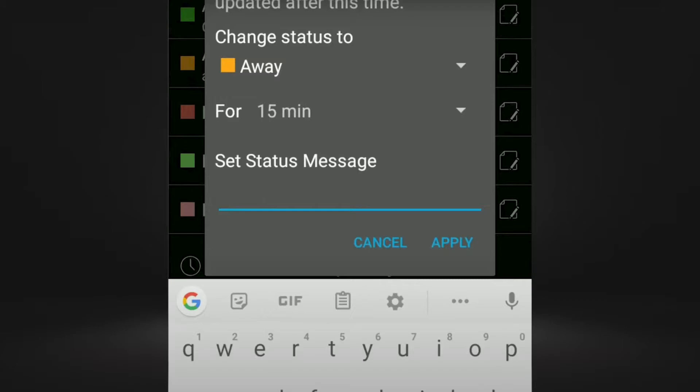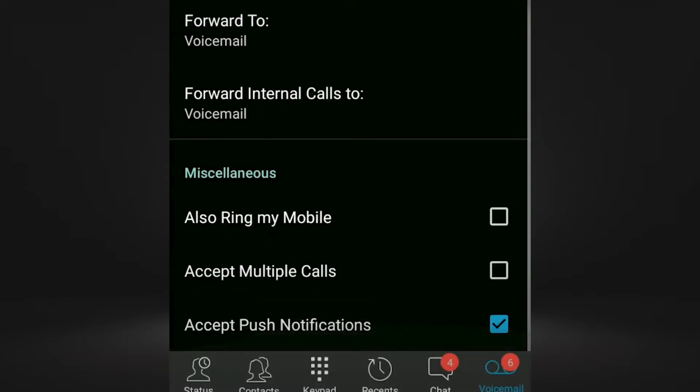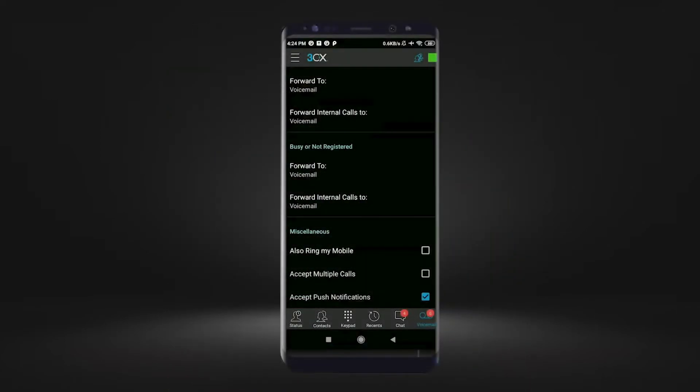You can also disable push notifications to avoid getting notifications for calls and chats, which is valuable when using your own device as a work extension.